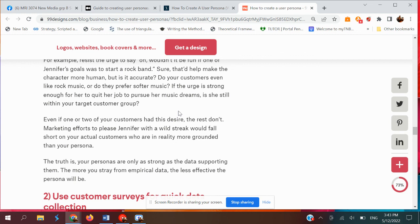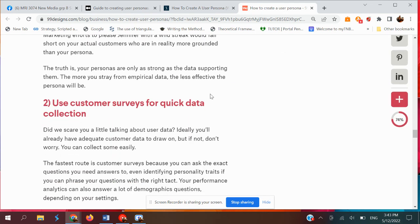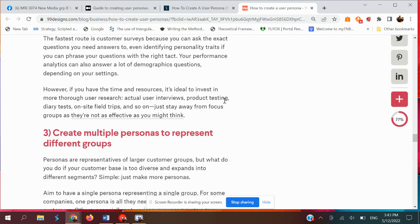That's it for the simple explanation about user profiles and user persona. If you want to do your sketches or work on your laptop, please upload it on Facebook so everyone can see, and I can also comment on your user profiles and user persona on Facebook. Thank you for listening.